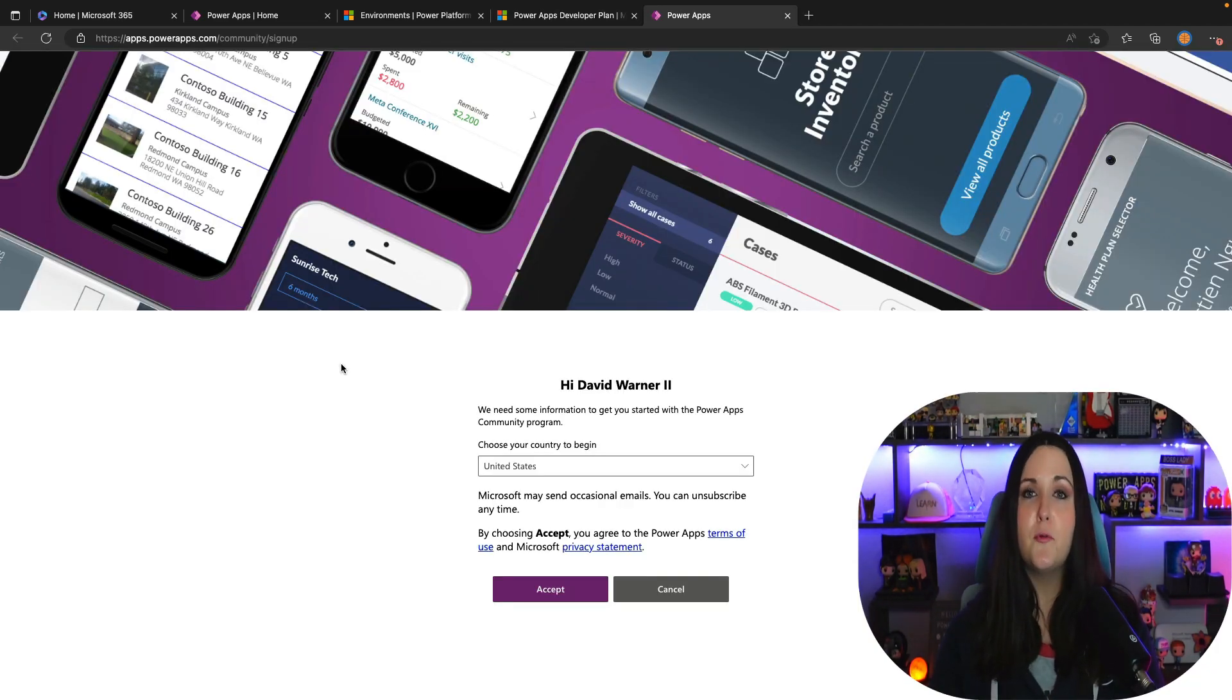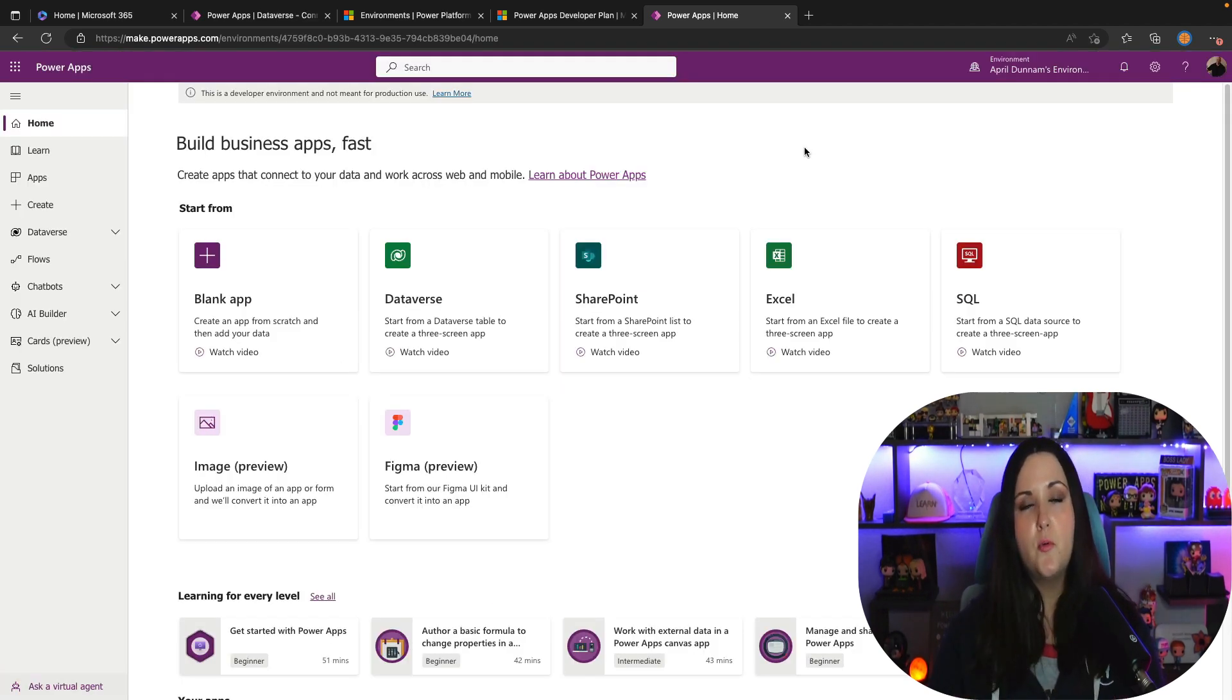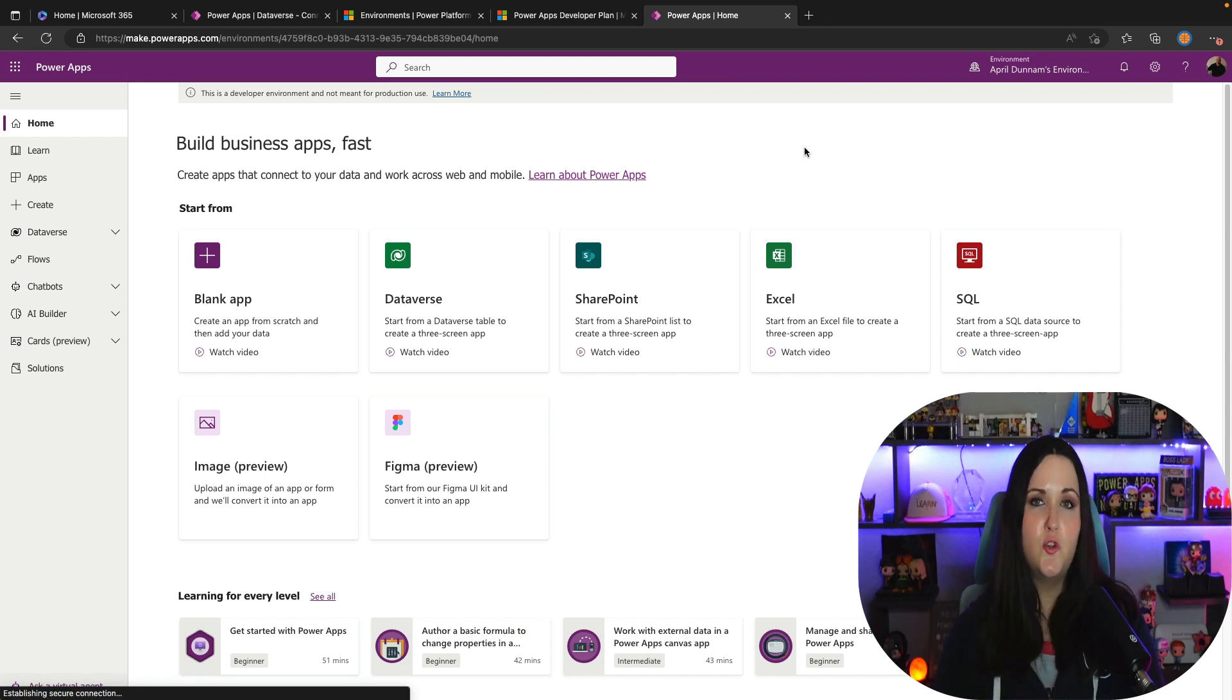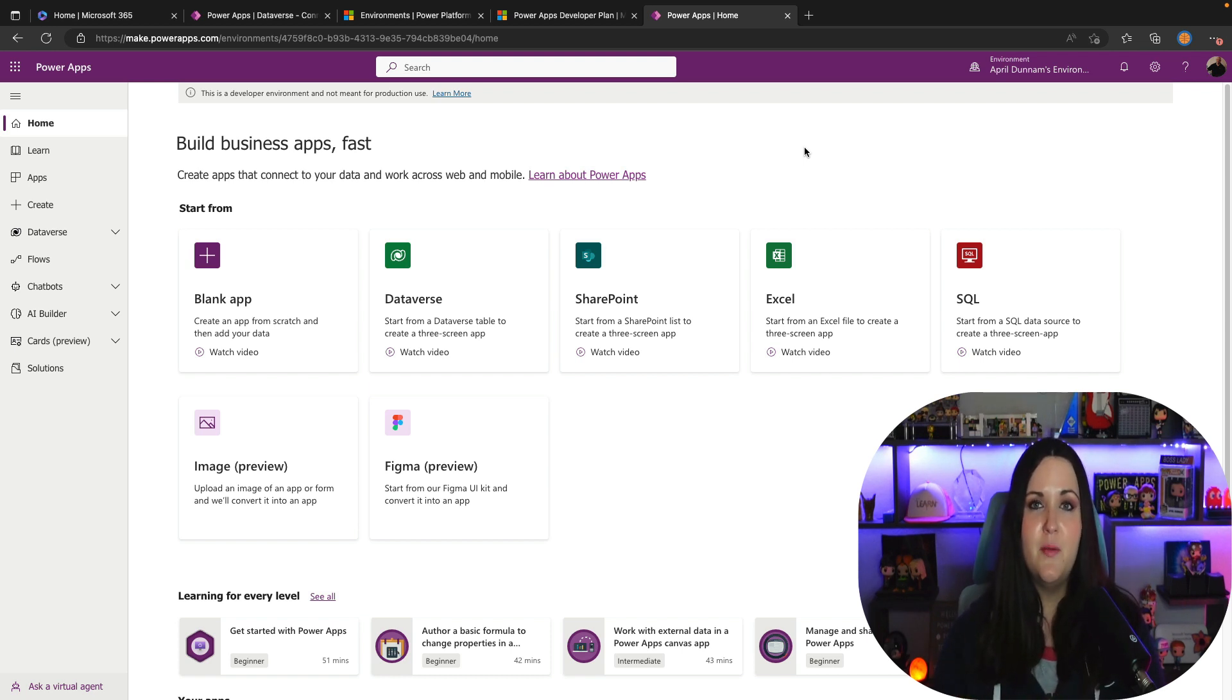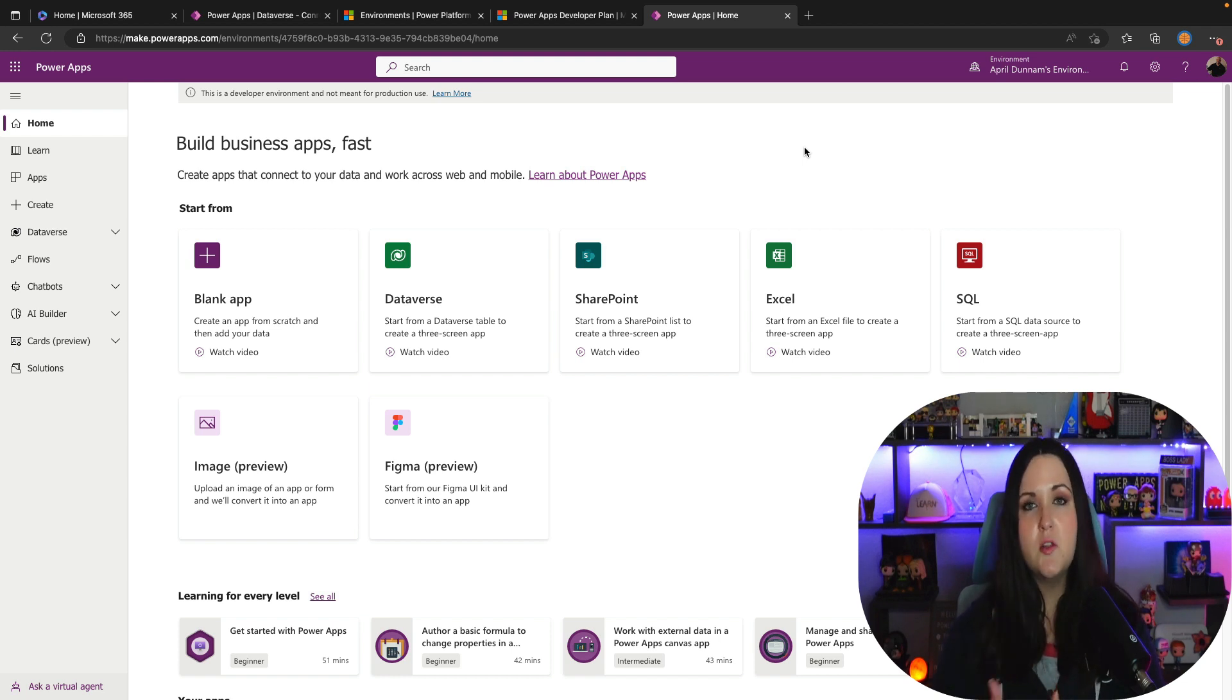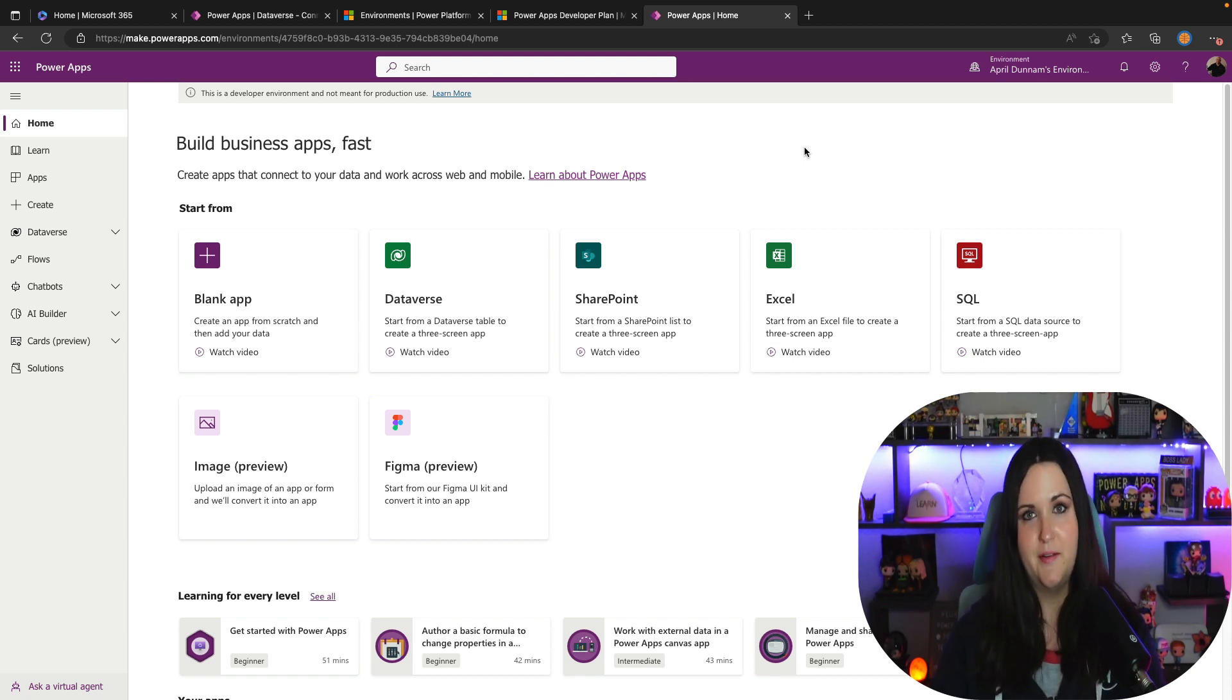Now traditionally with this dev plan it gave you a single premium environment which was cool but if you wanted to do some more advanced things like testing out solutions which are a way for us to package up our individual Power Platform assets and move that between different environments to test the application lifecycle capabilities, we weren't able to do that with this license because we need multiple environments that are premium. But now we have the capability to do exactly that. We can actually get three premium environments now as part of this Power Apps developer plan.